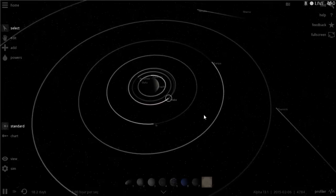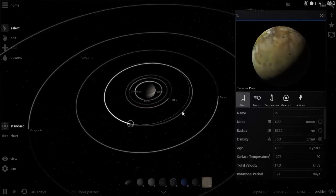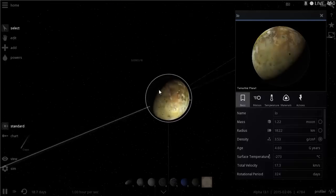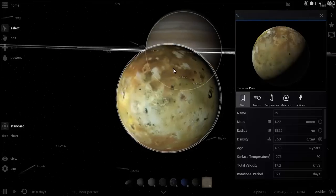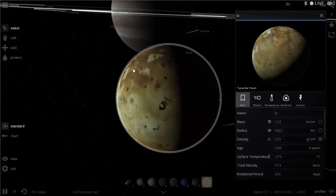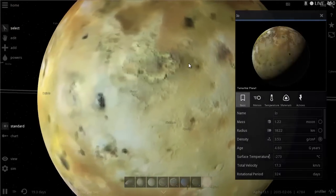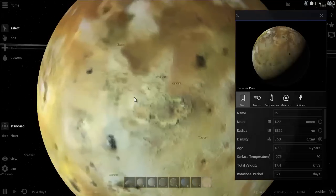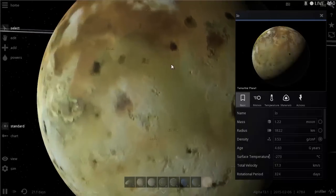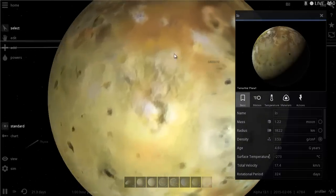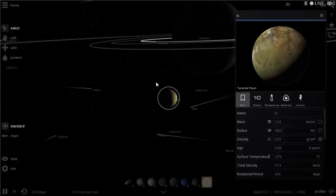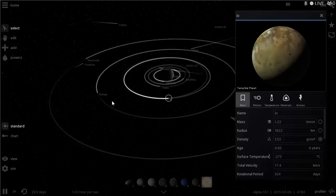The more interesting moons are the so-called Galilean moons, discovered by Galileo long ago using his 30x telescope. There are four of them. The first is Io — the volcanic satellite. It's basically a very hot planet covered in volcanoes with lots of volcanic activity and earthquakes. There are at least 400 active volcanoes, and some of its mountains are even taller than Mount Everest.